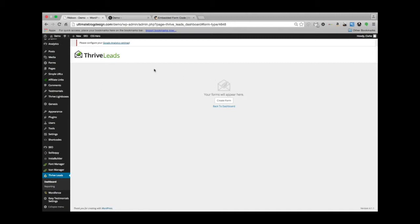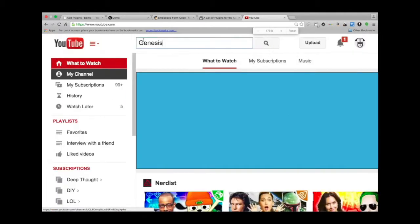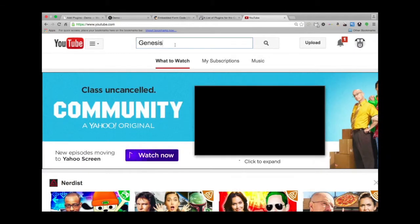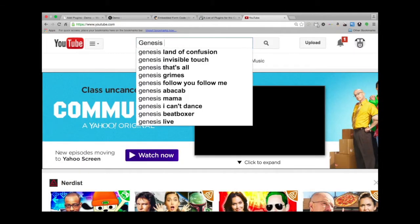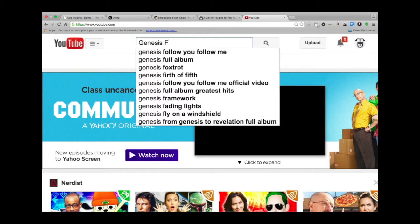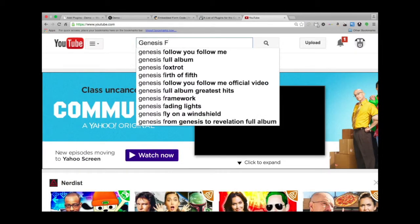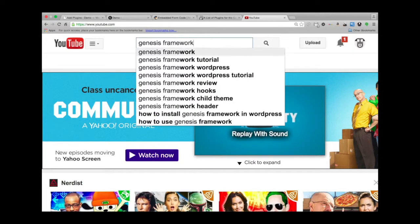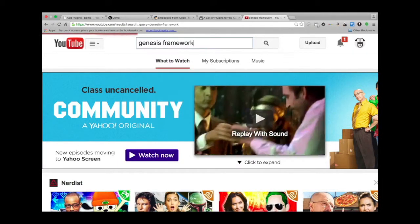There are a couple places we can go to research the Genesis framework. I definitely invite anybody who is interested to go to YouTube, search Genesis framework, and look at the videos that come up. You'll get a lot of information about how Genesis works.